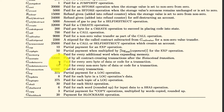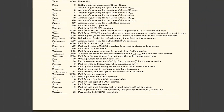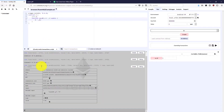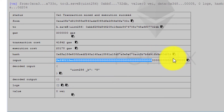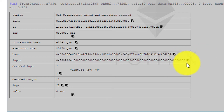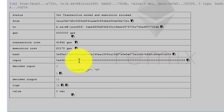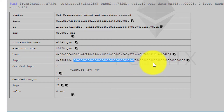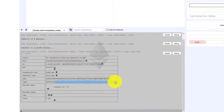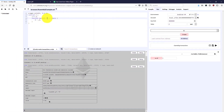Now let's look at the data payload we're sending off to the network. In the log window we can see the input field — this is the data we're sending to the network. The input field is a mix between the actual function call, which is the first 4 bytes or 8 hex characters, and the 32-byte zero-padded payload for the function argument.